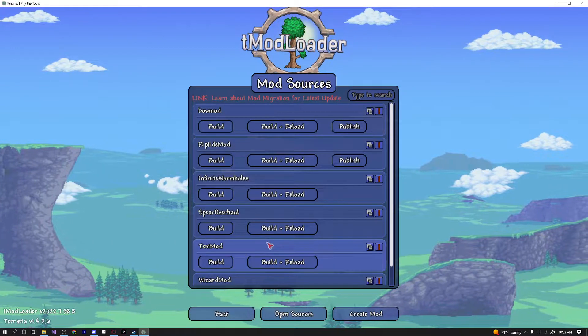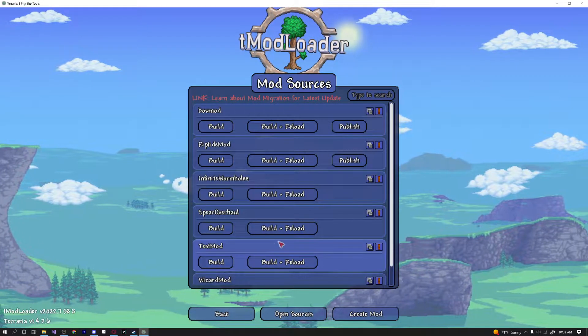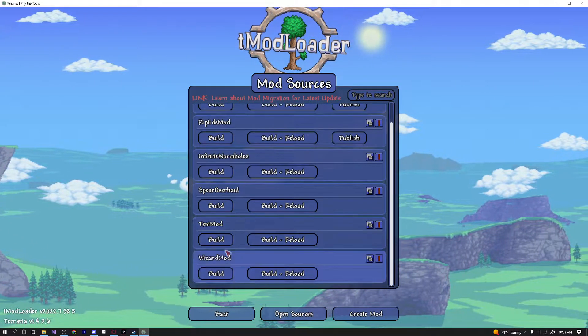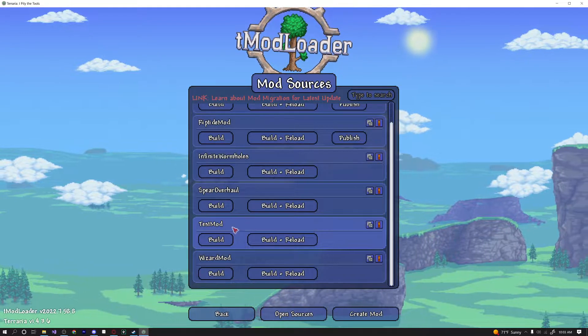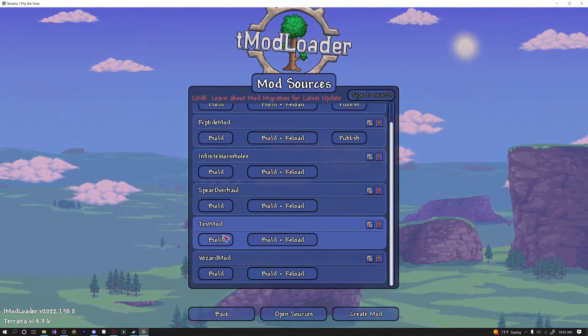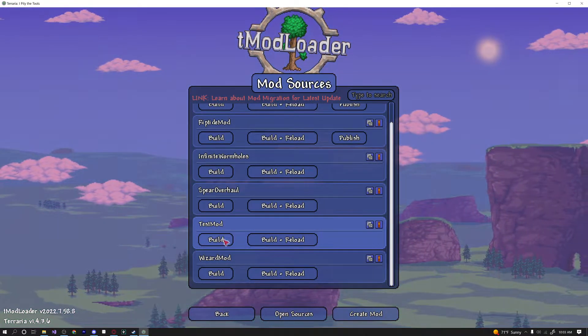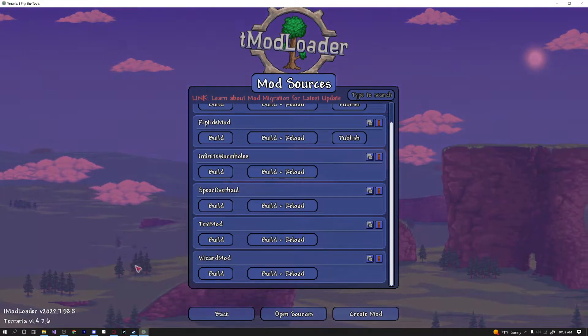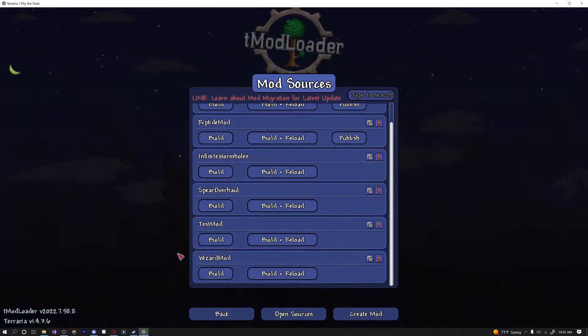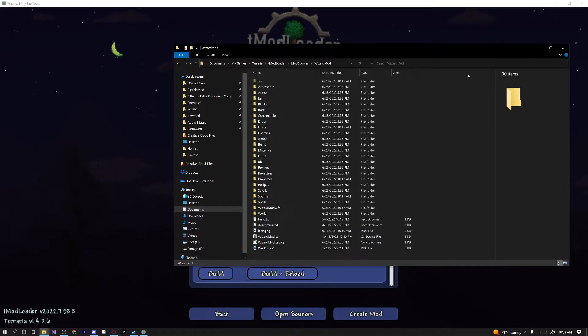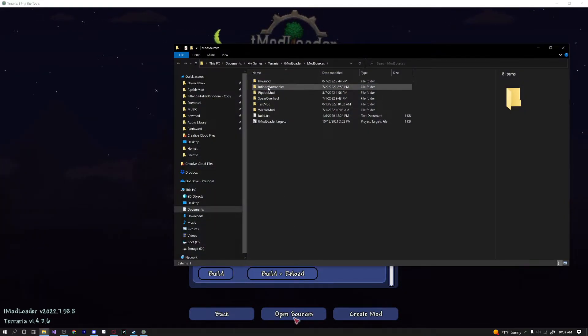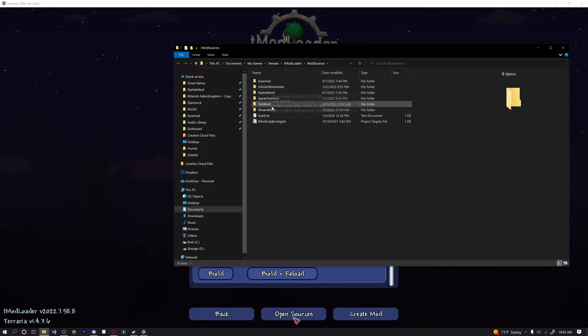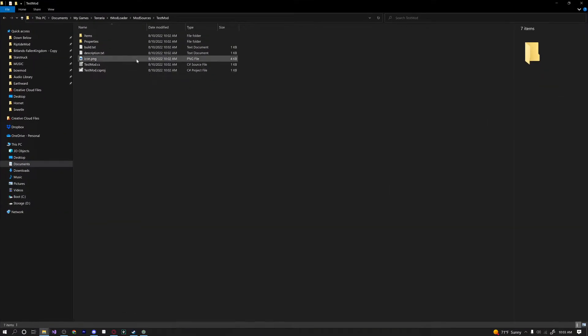And you can see that your mod should now show up. So if I scroll down, you can see we have our test mod here that we can press build and build and reload. Obviously there's nothing actually in our mod yet besides that test sword we just created. So let's go ahead and go into our mod sources folder by clicking the open sources and then clicking on our new test mod.